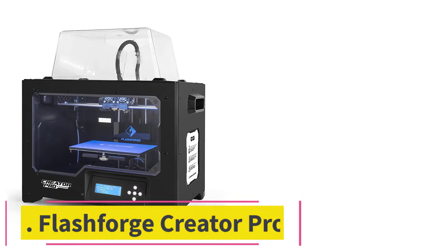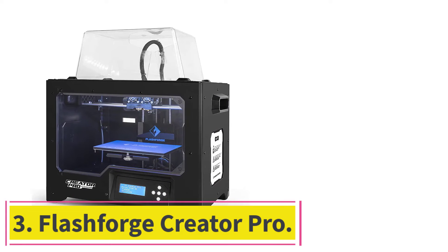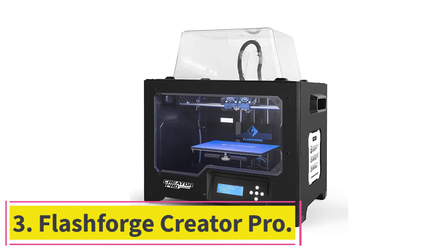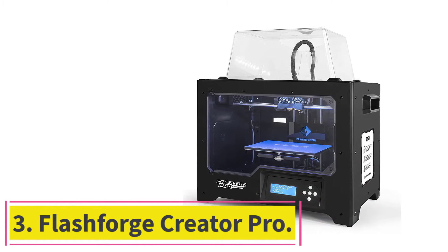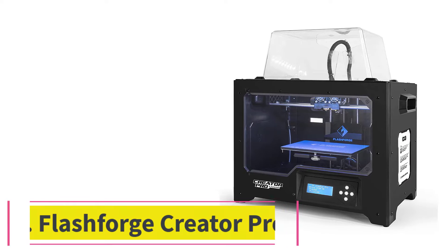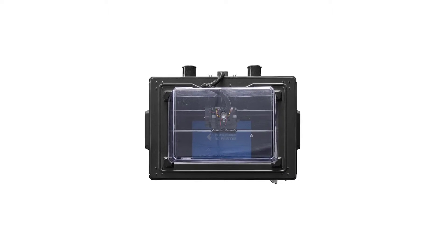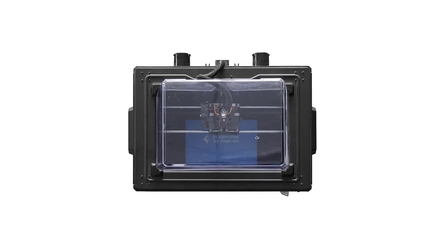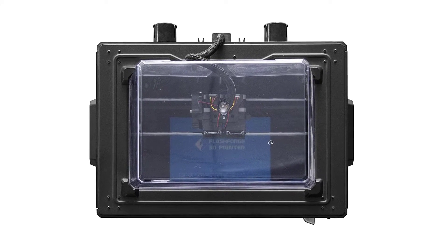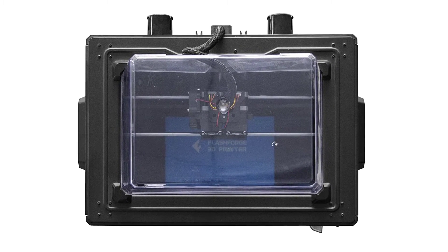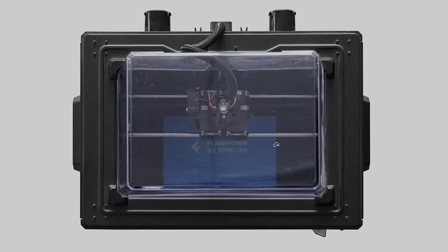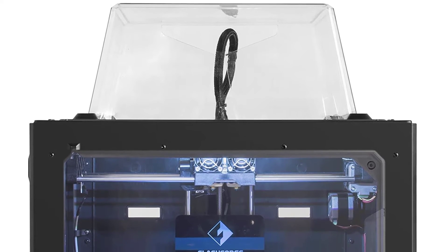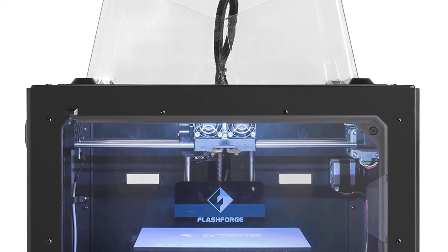Number 3. Flash Forge Creator Pro. If you have champagne taste but you're on a beer budget, you should consider the Flash Forge Creator Pro. The price tag is so reasonable on this machine, it's almost blinding. Even with the low price point, it's still one of the best 3D printers.